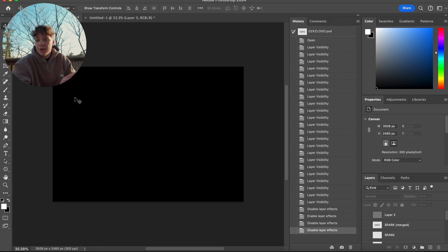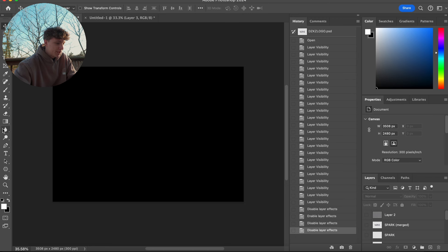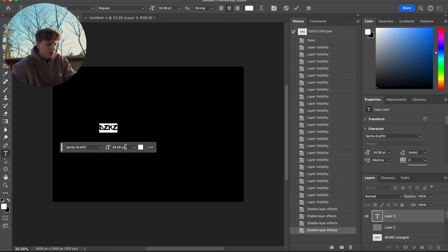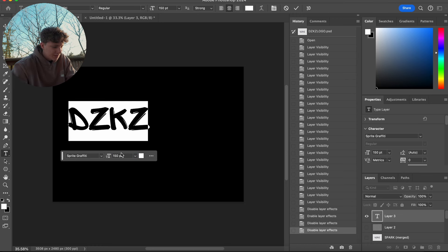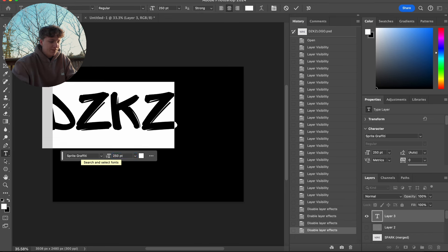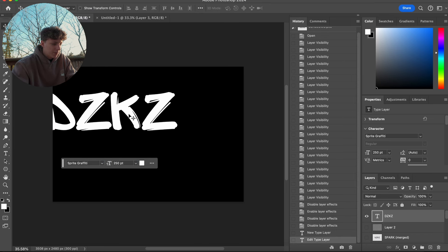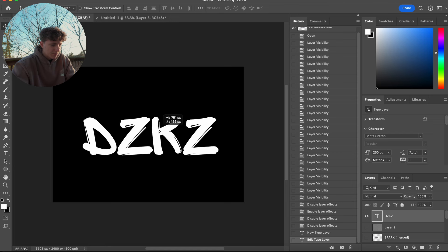In here you're gonna want to change your background image from white to black, preferably. Then you're basically just gonna come up here, grab a text layer. As my logo I just did 'DZKZ', and this is the font I'll be using — this is my company's font. I'm gonna put this up to about 250. We're gonna come up here and resize this to where I want it.